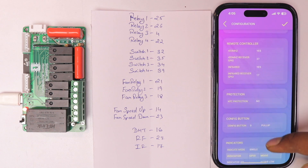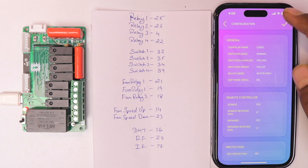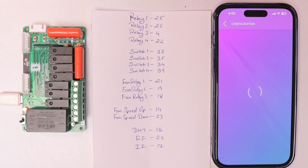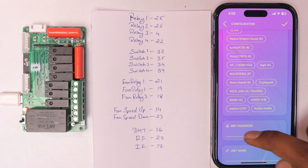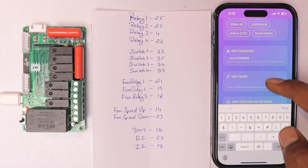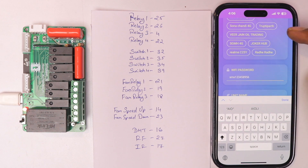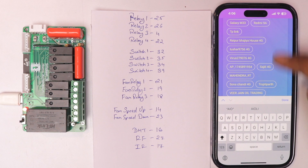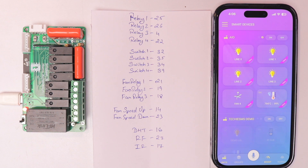After configuring all GPIO pins, click the checkmark icon. On the next page, provide your Wi-Fi credentials — select your router and enter the password. Give the unit a name (I named it 'AIO' for all-in-one). After cross-checking everything, click the checkmark icon to complete the Cadio application configuration for our all-in-one home automation project.